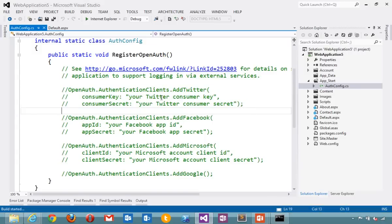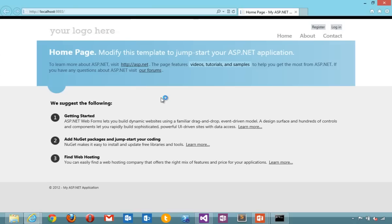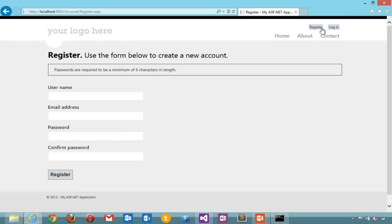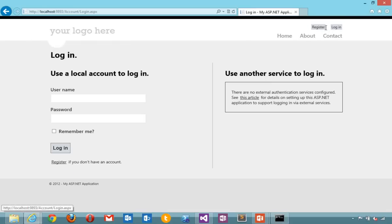If I run the application by itself, it looks like the default template. I can register for this site using membership. I can log in. This site here that says use another service to log in is not configured.